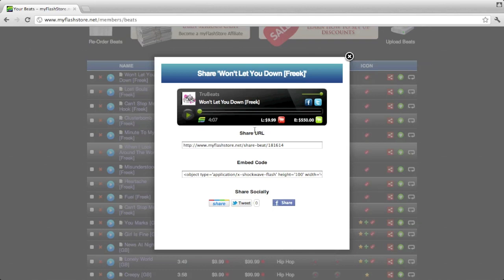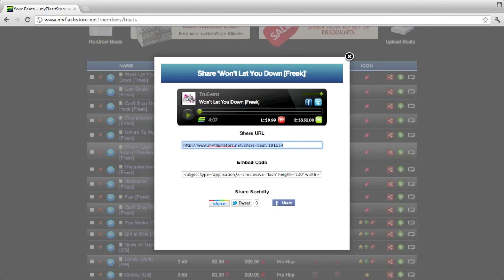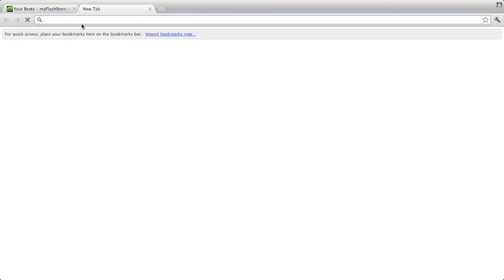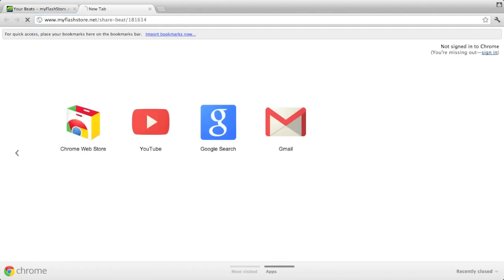Now there are a few ways of sharing the player. You can share it by the direct URL. This is the URL you would share if you want to share by email or anything like that. And this is what it looks like when you click on that URL.